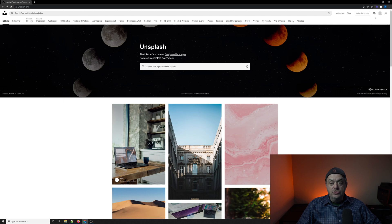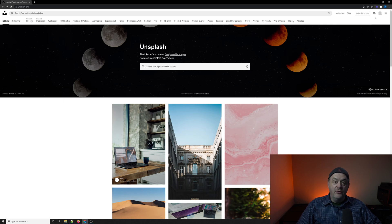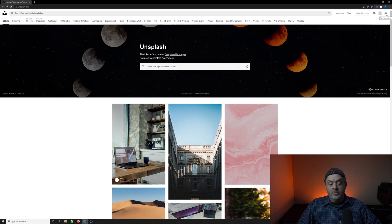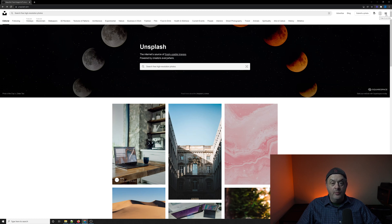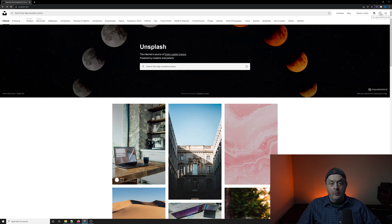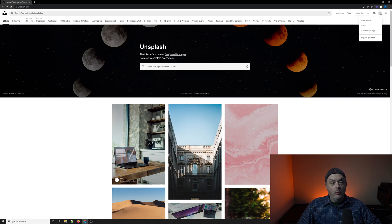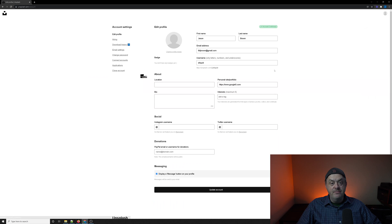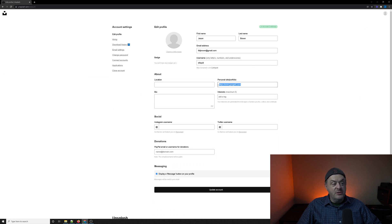Once you're logged in and you have confirmed your email verification, you'll want to go up in the upper right-hand corner again next to the hamburger menu for the profile icon or profile picture. Once you click on that, you're going to go to account settings, and in account settings, you can actually submit a link right here where it says personal site portfolio.